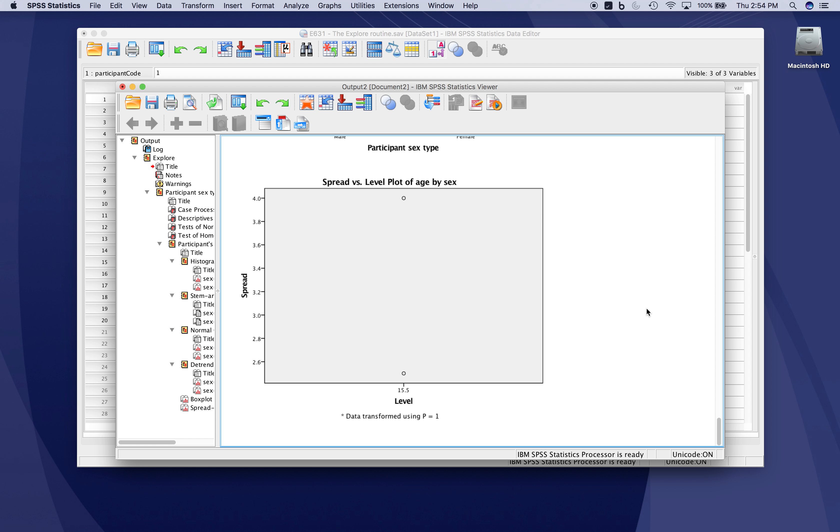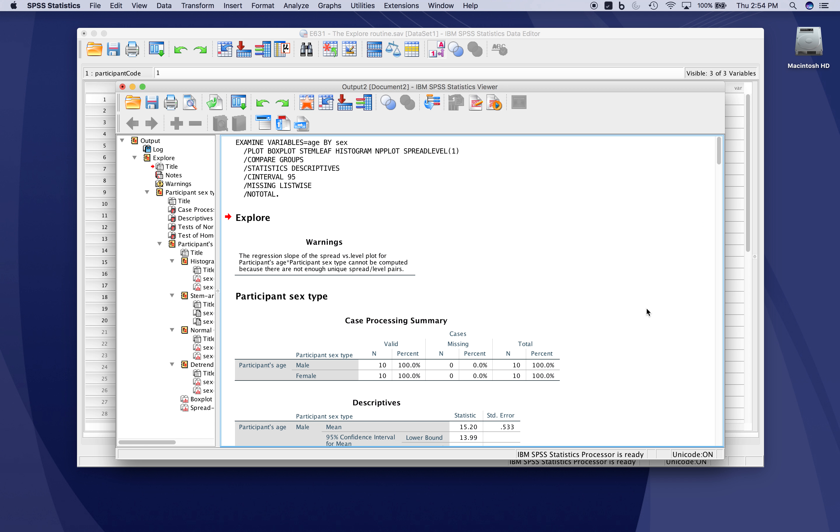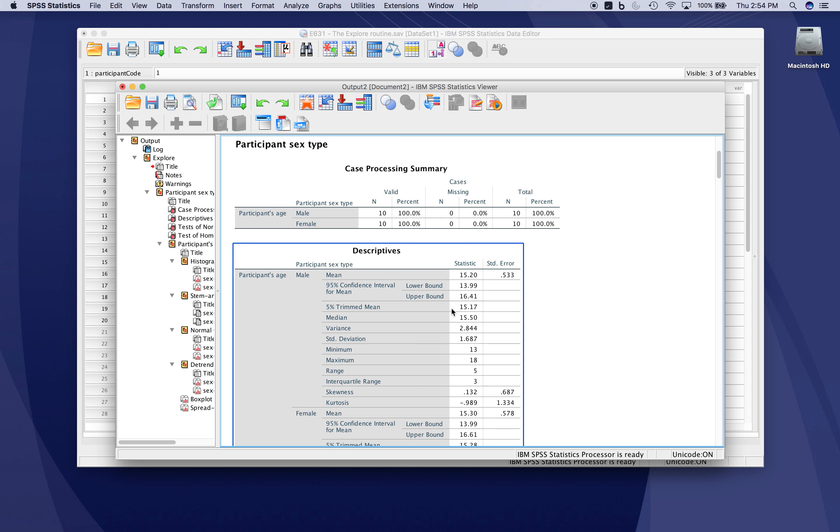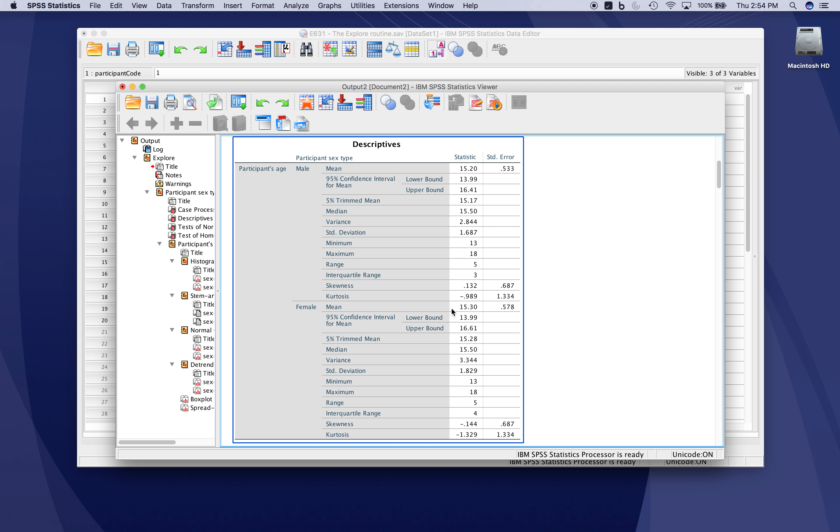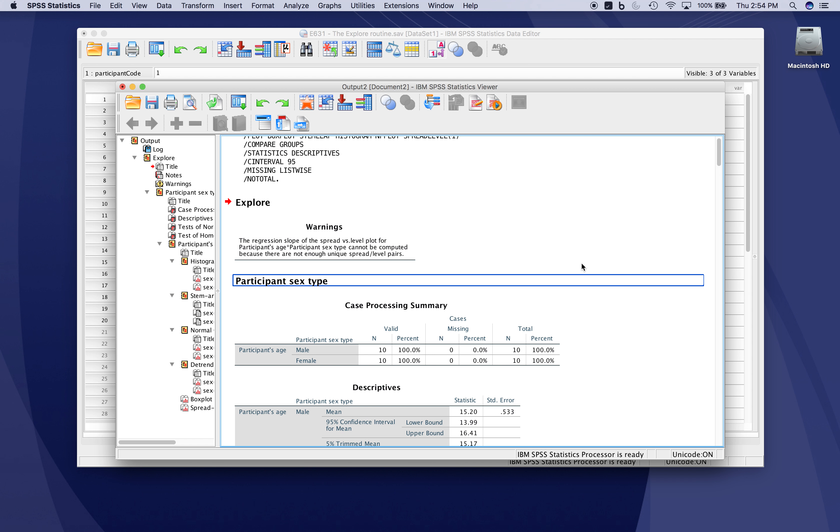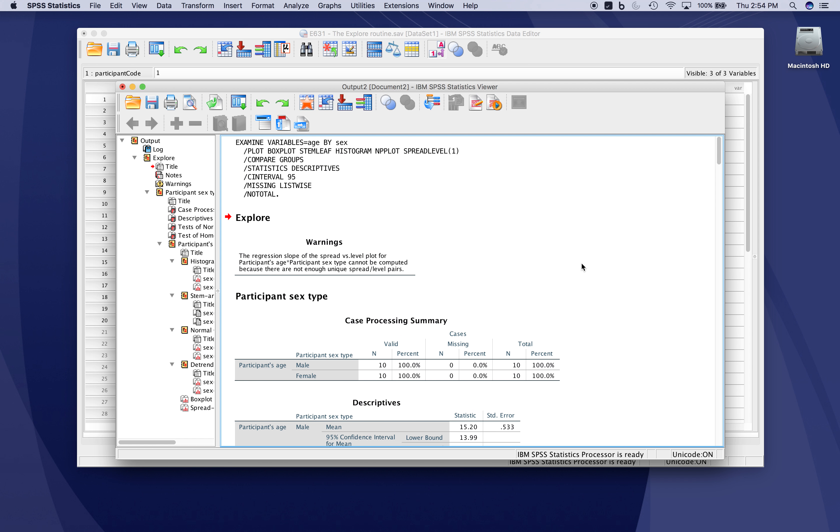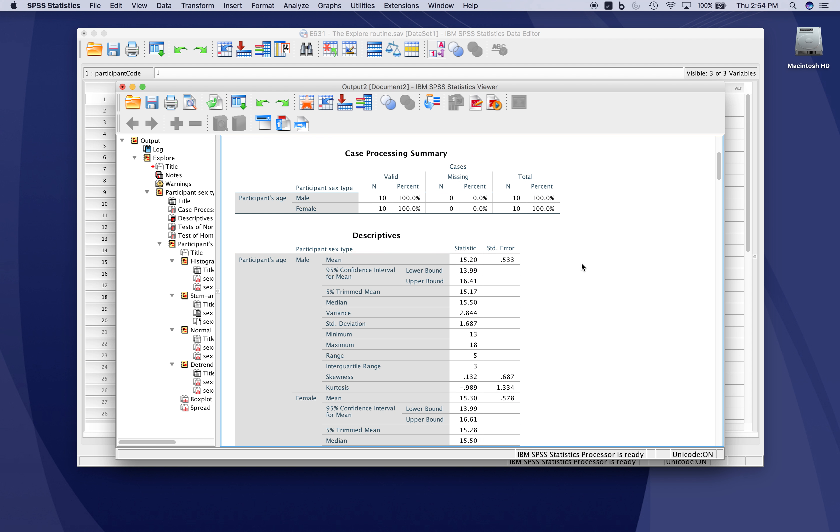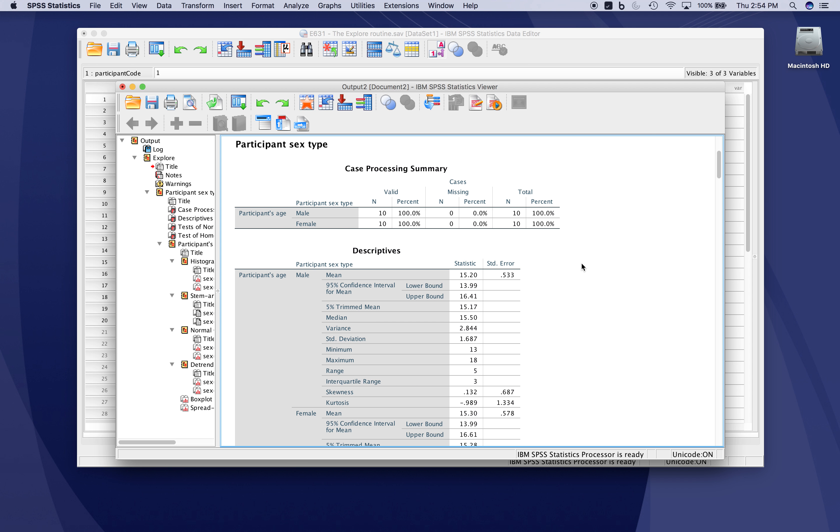So that is the explore routine. You can use this to get a sense of the data, both visually and descriptively through summary statistics. You can also check the minimum and maximum values to ensure there are no outlandish values in the dataset or data entry errors. It's a very useful routine, and hopefully your research will benefit from it. Thank you.